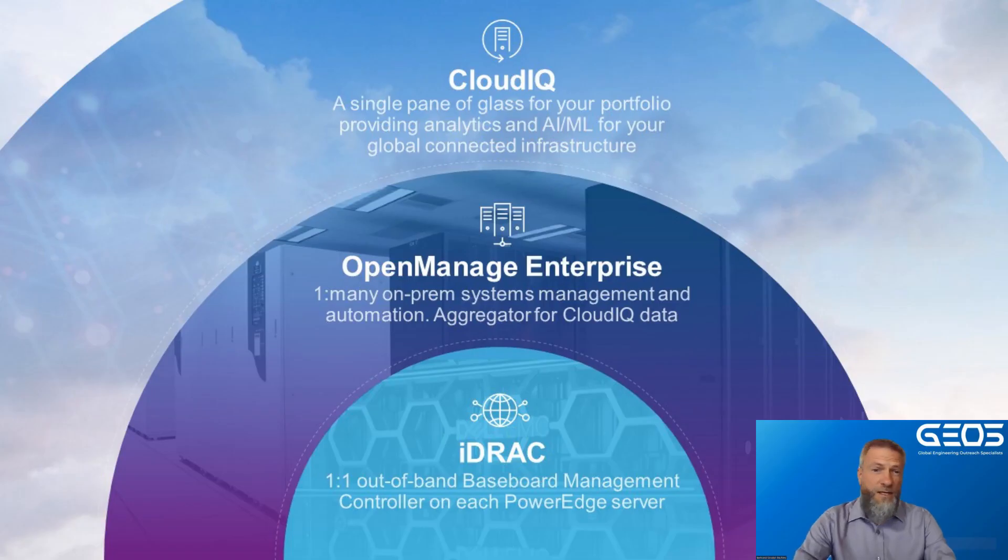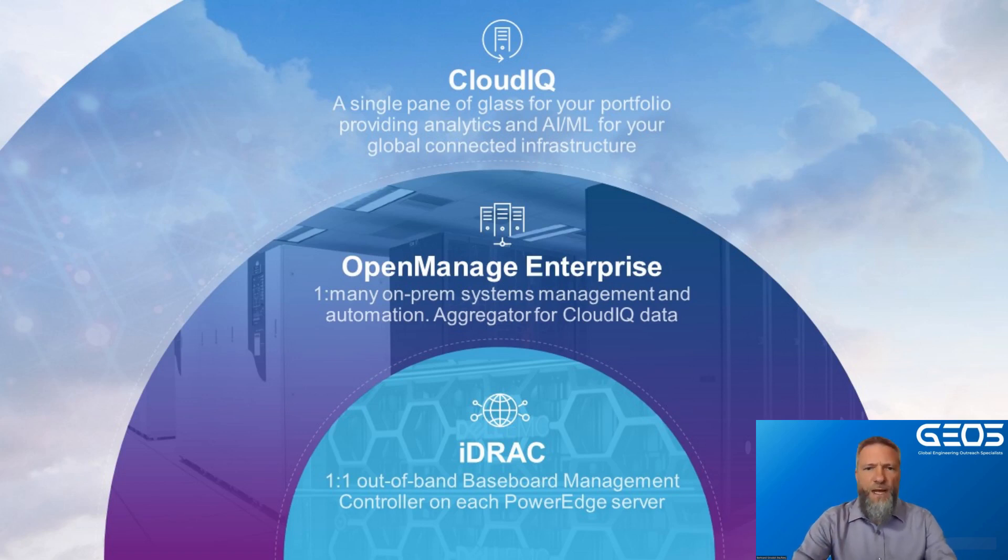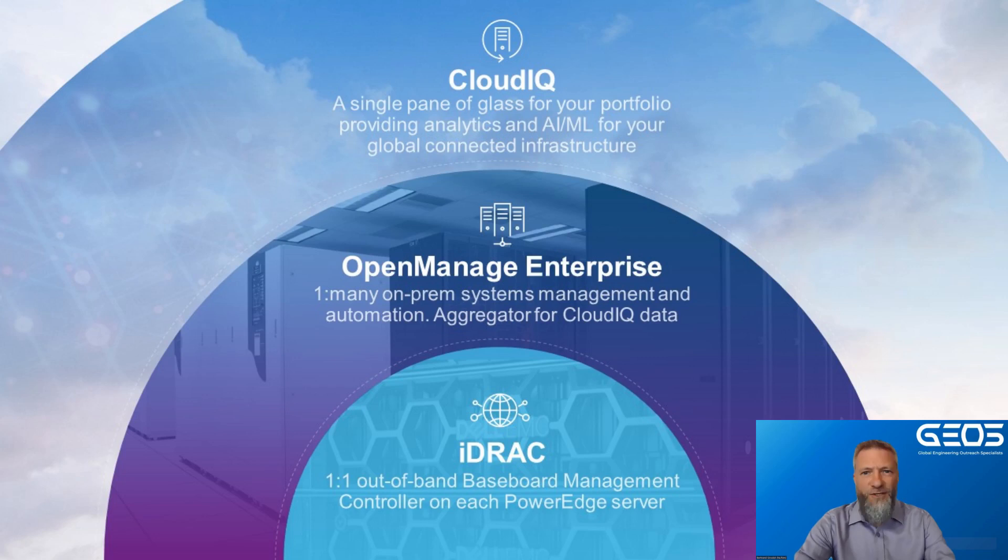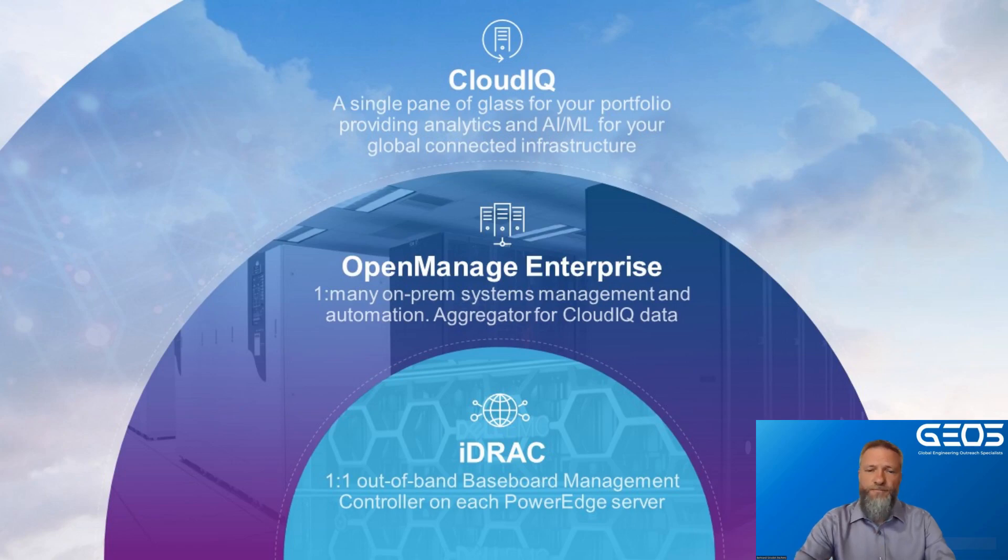The stack includes iDRAC, OME, and CloudIQ. OME is our one-to-many management tool. It leverages iDRAC to perform actions on individual servers and get inventory information from them. It is also used as a gateway to push metrics up to CloudIQ.